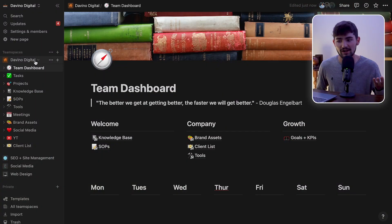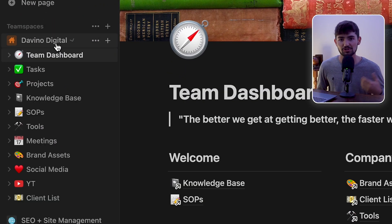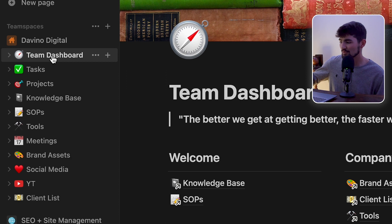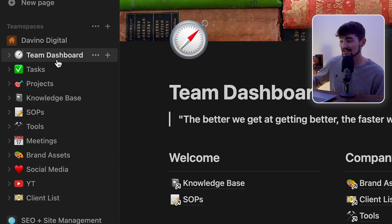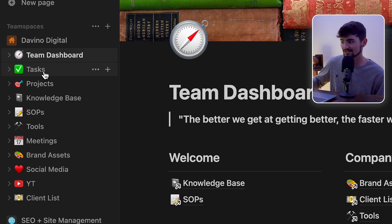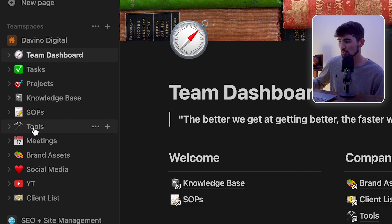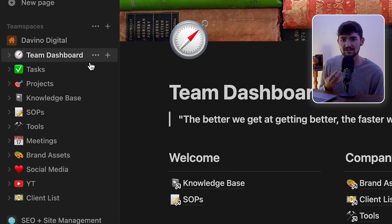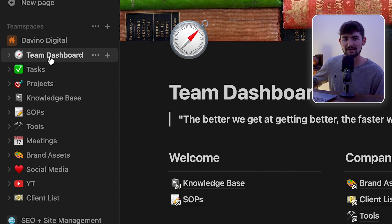I'll start out by going through the Devino Digital team space. You could see that we have a lot of things under the Devino Digital team space, including a dashboard, tasks, projects, a knowledge base, SOPs, tools, meetings, even more. So I'm going to start diving through it and just go through the most important ones in my opinion.